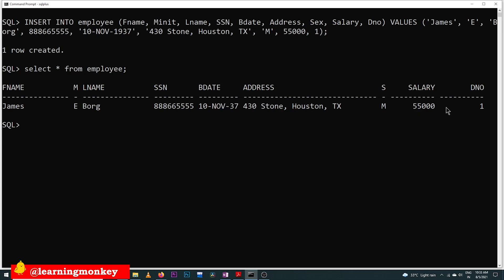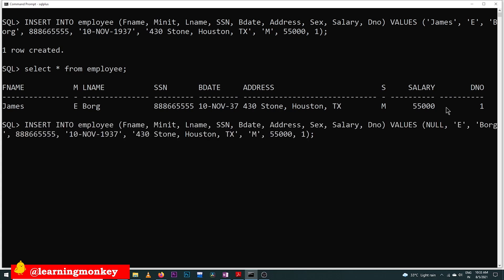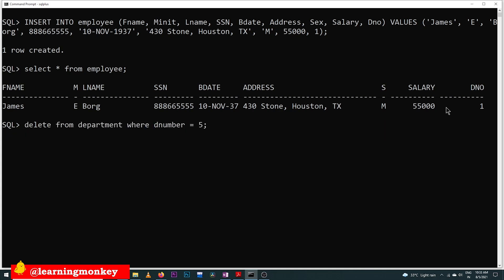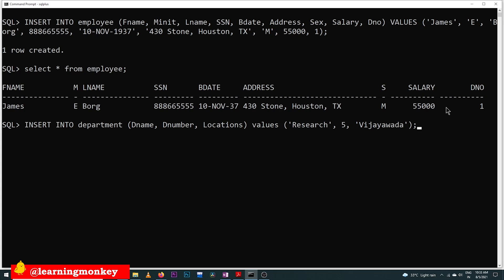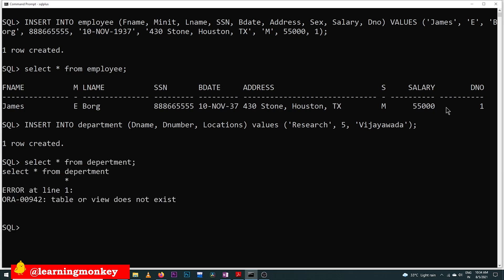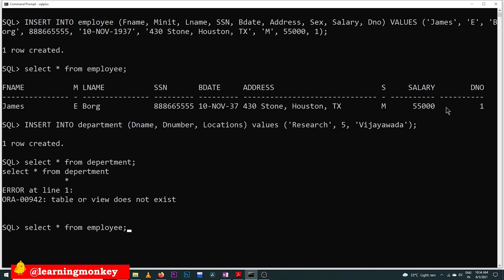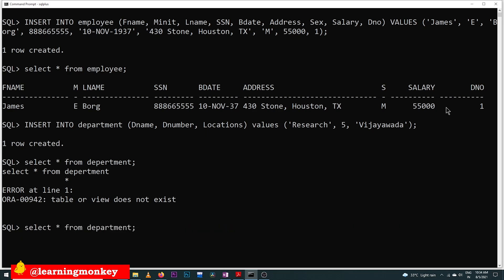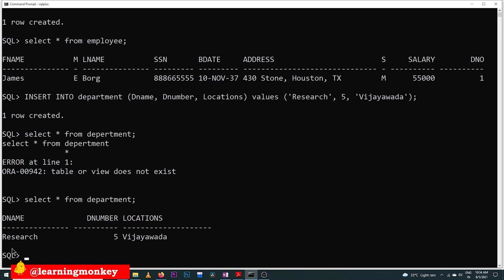With this, we have created a row in the employee table. For example, to create a row in the department table, we run: INSERT INTO department VALUES followed by the values. Press Enter — one row created. The department values have been inserted successfully.